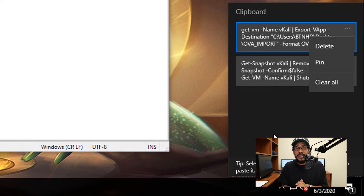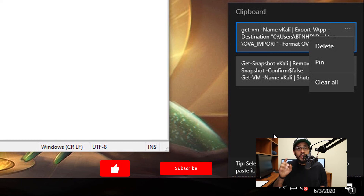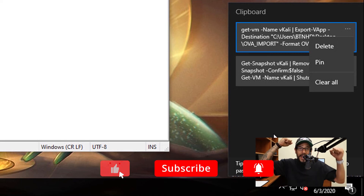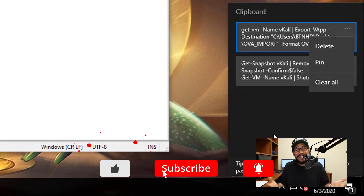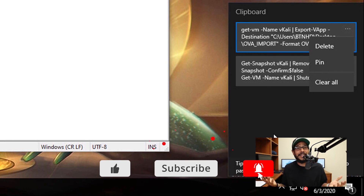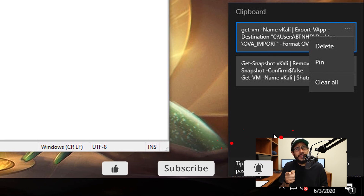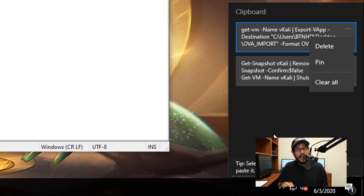Hopefully you guys enjoyed this video on how to enable the clipboard history within Windows 10. Make sure to hit that like button, don't forget about punching the subscribe button to get the latest and greatest from this guy — catch you guys on the next one.